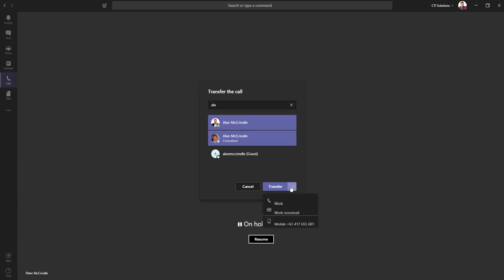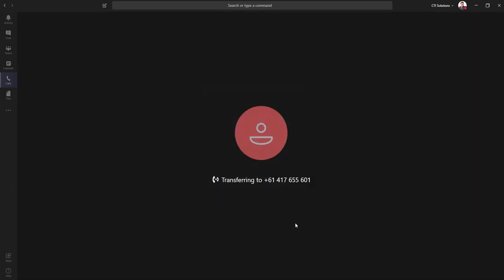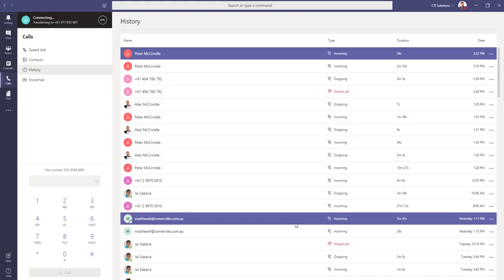On the transfer side, I get the option to transfer it to his work, which is his Microsoft Teams client, straight into voicemail, or in fact his mobile. In this case, let's choose mobile.